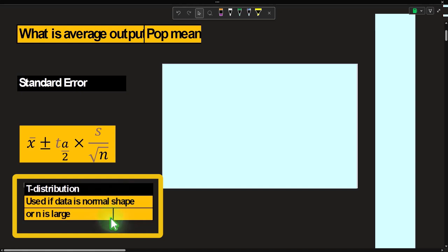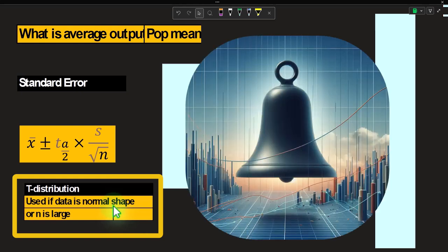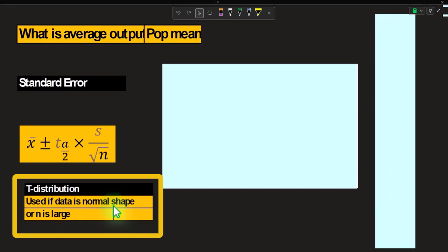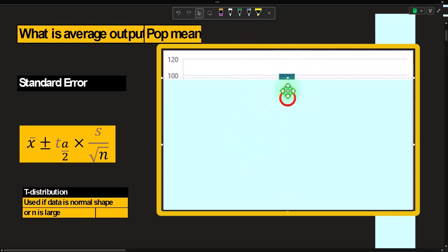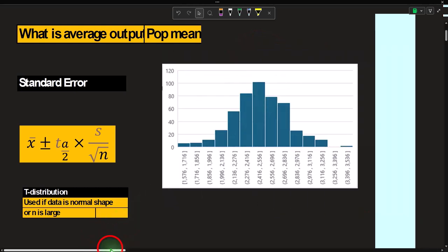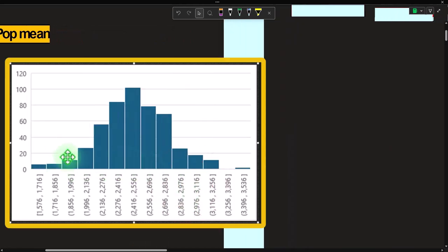The t-distribution is used if the data is normally shaped or n is large. Even with a small sample, if the data itself is normally shaped, we can still use t-distributions — because the central limit theorem may not be active to produce a bell curve from non-normal data. As n grows large, the t-distribution's tails get skinnier, converging toward the normal distribution.